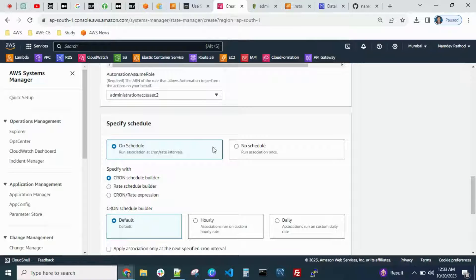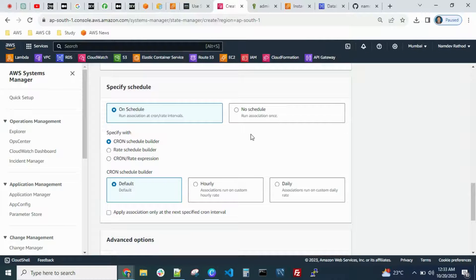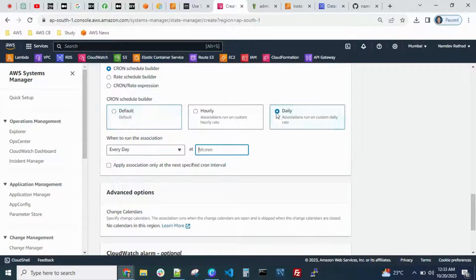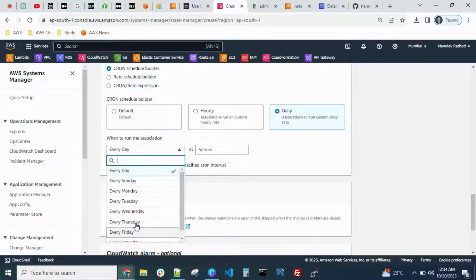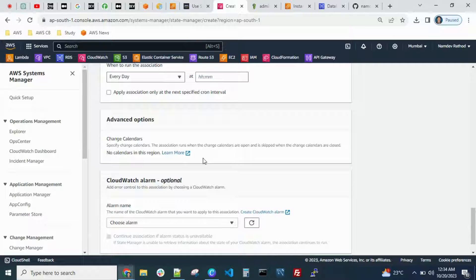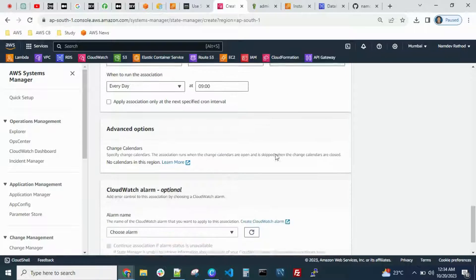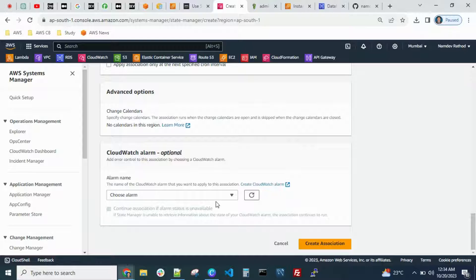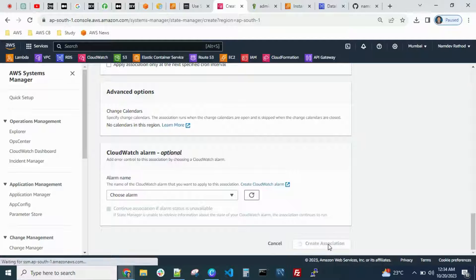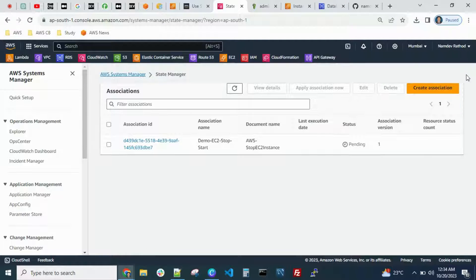That role already has access, so I can select it. For the scheduler, you can use a cron expression. If you want to stop and start daily, configure the timing — for example, every day at 9 AM. You can also set up CloudWatch alarms after the job triggers, but I'm skipping that for now. Click 'Create Association' — the association has been created successfully.